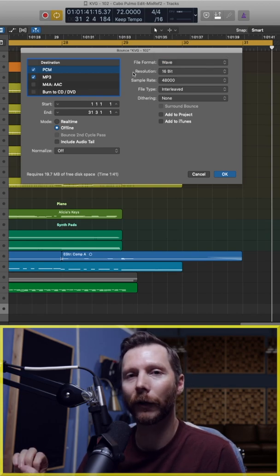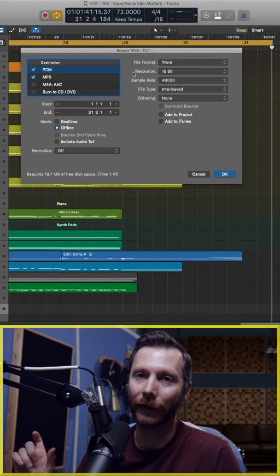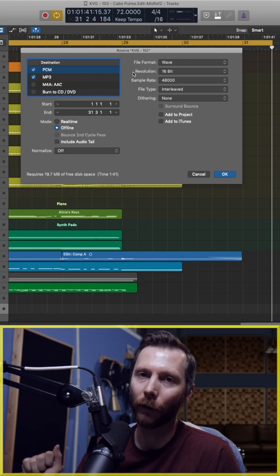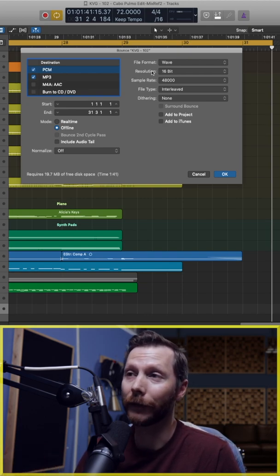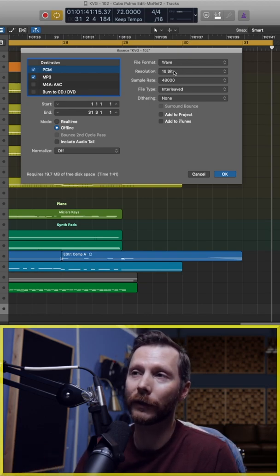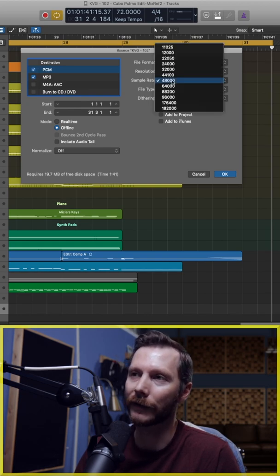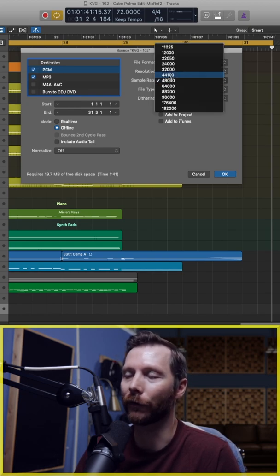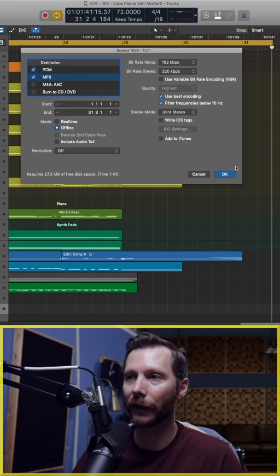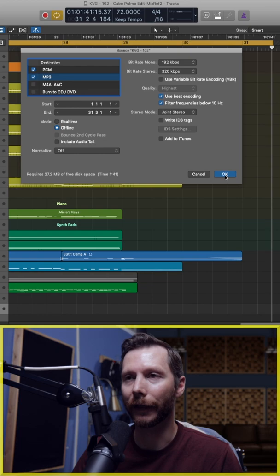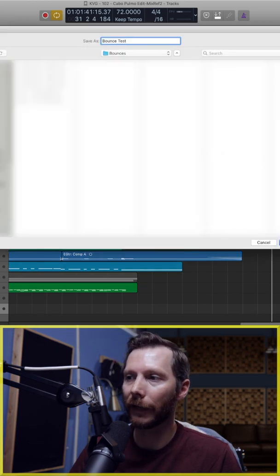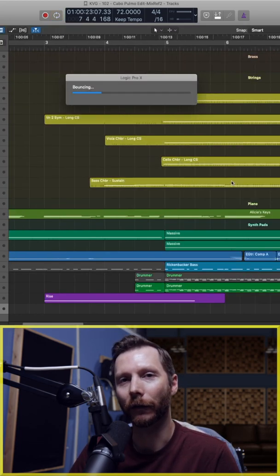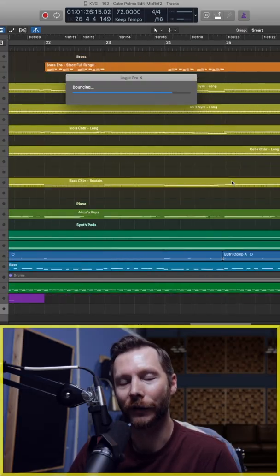Now for resolution, if you're going to be using this file for a CD or uploading to streaming services, then generally you want to choose 16-bit. Sample rate you're going to want to set to 44.1. Once we have all our settings, hit OK, name your track whatever you'd like, and hit bounce. Now Logic will work its way through the bouncing process.